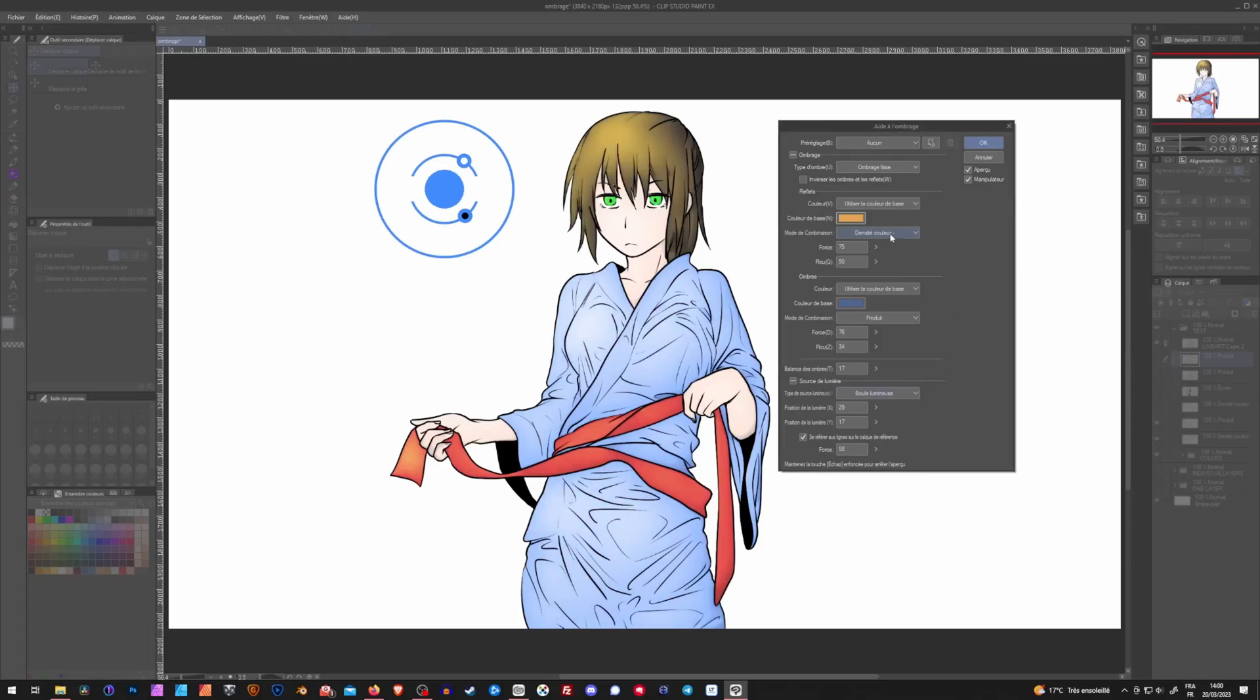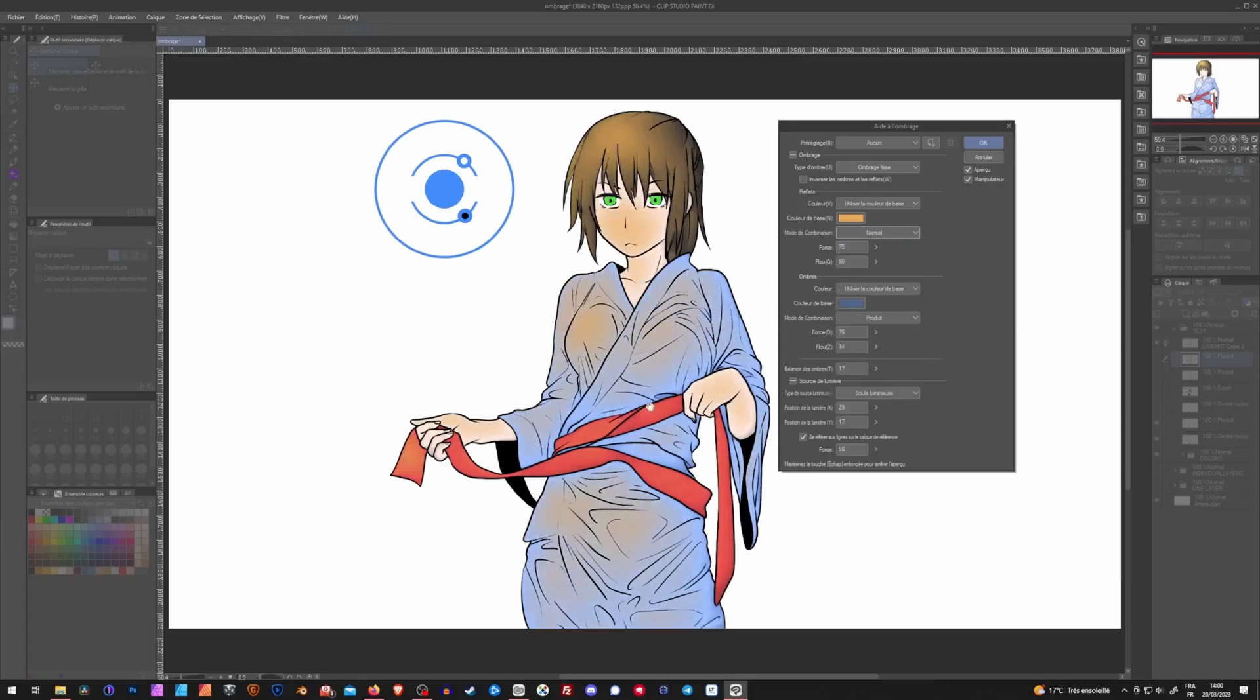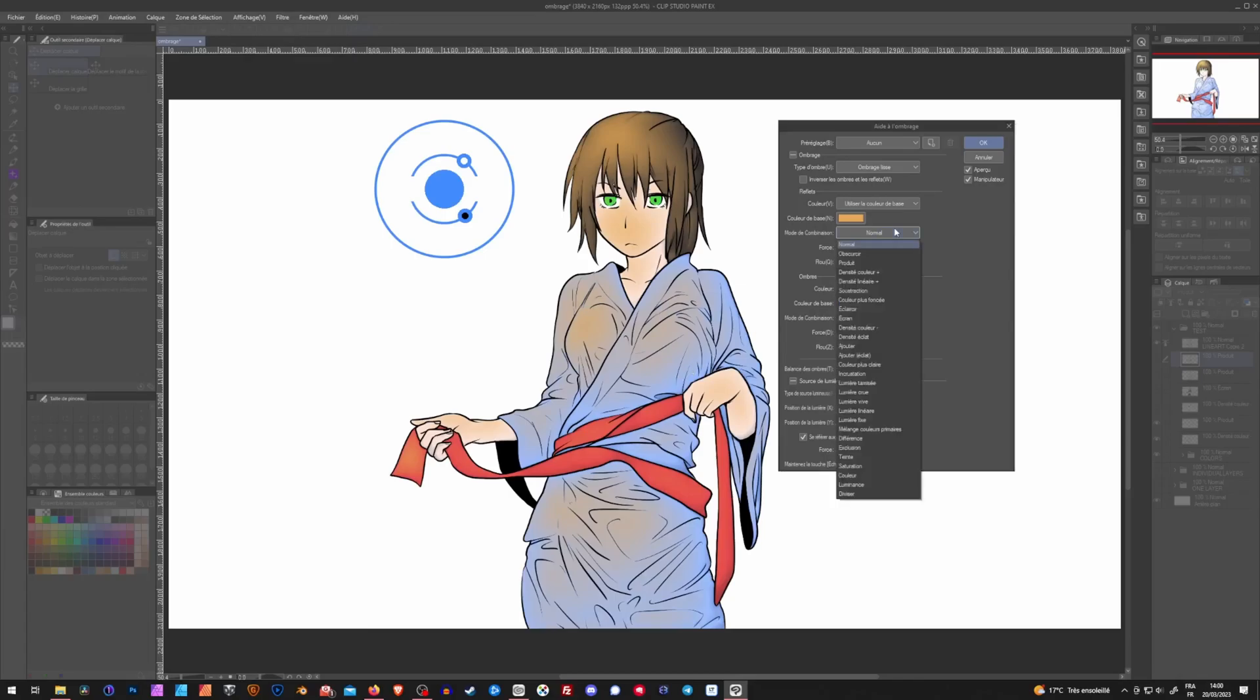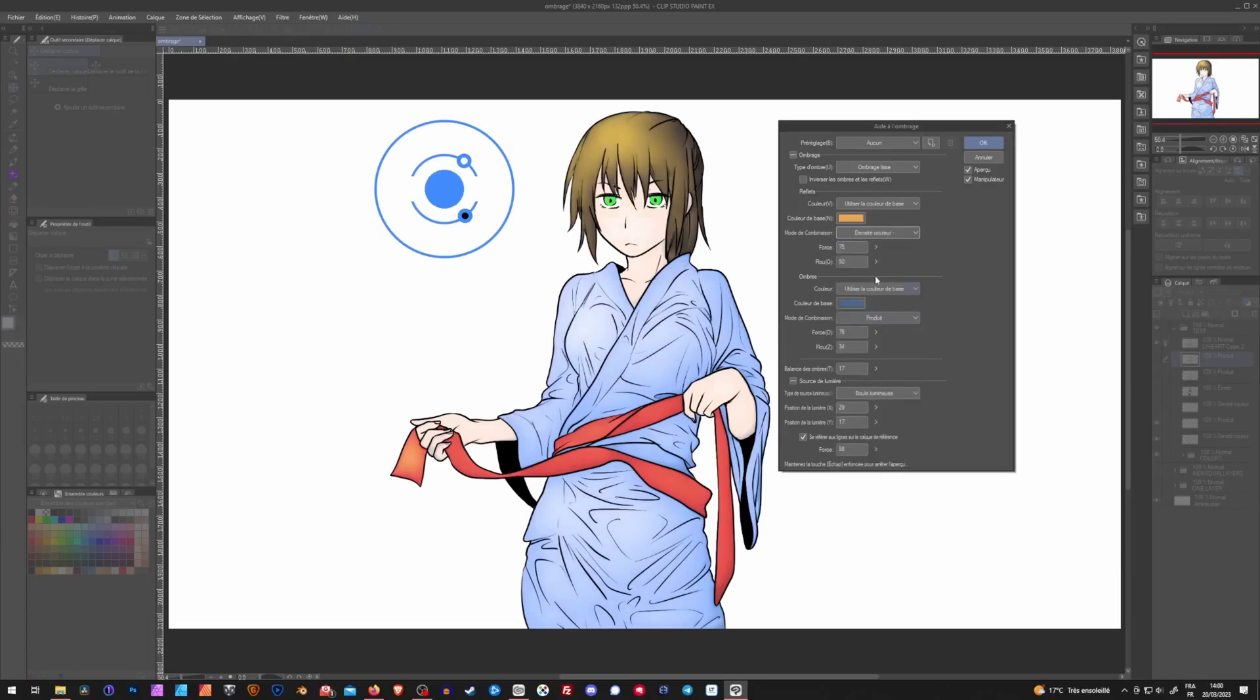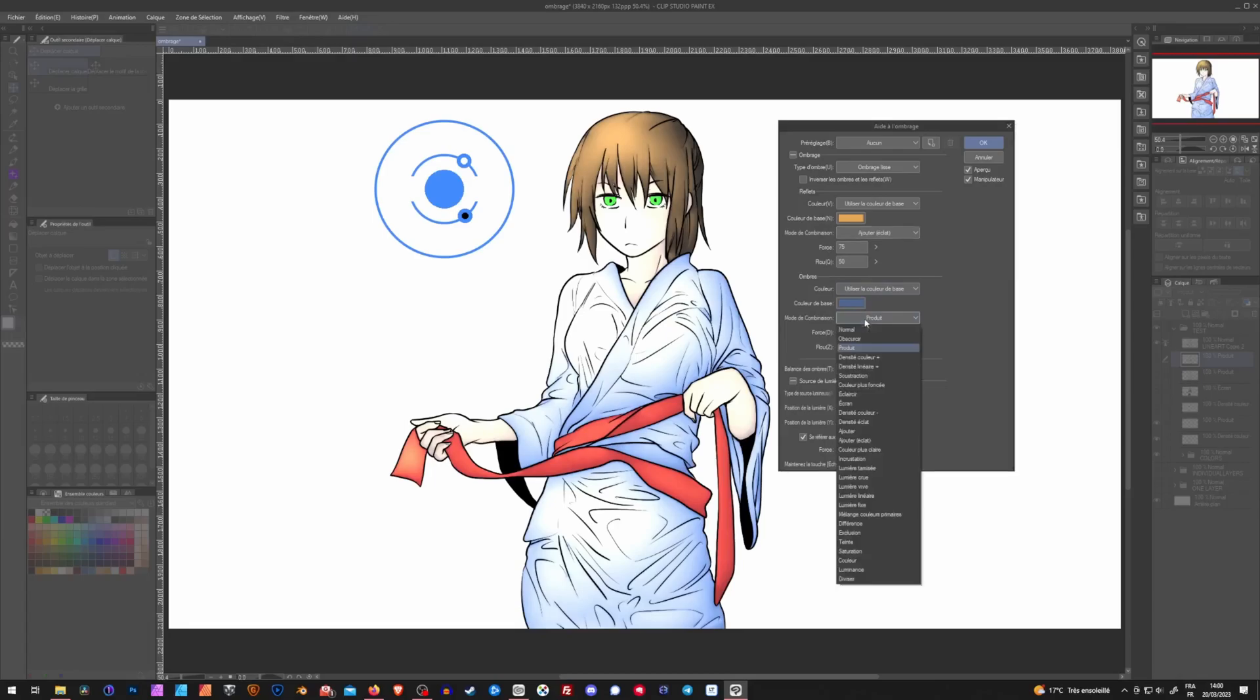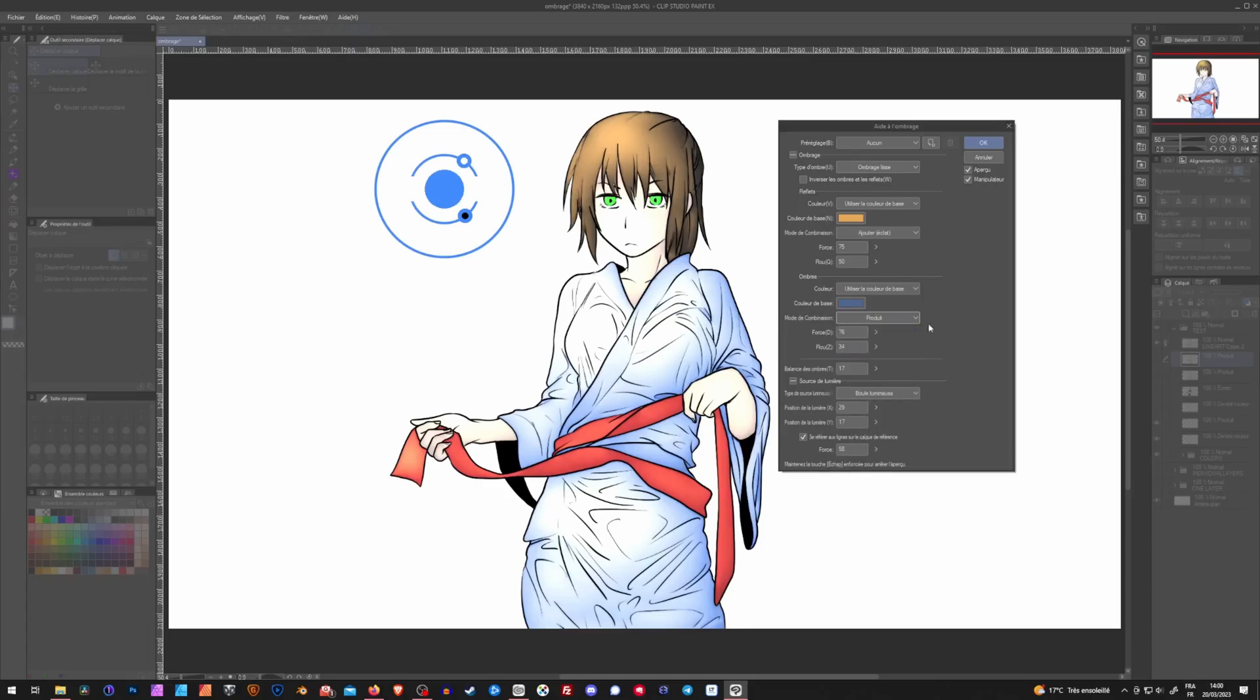For each color, you can choose whatever blending mode you want. Normal, for example, if you just want a clear color on it. You can have all the lighting modes, screen, color density, and same thing for the shadows. You can choose a color, choose the blending mode, multiply, color density, add. However you want it.